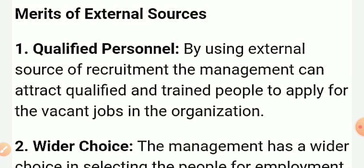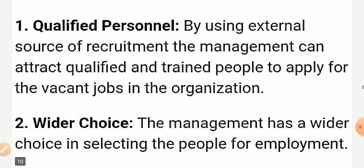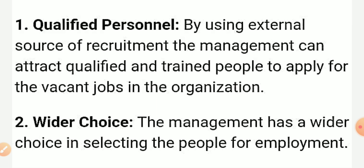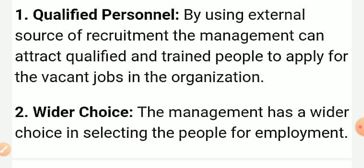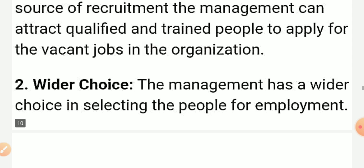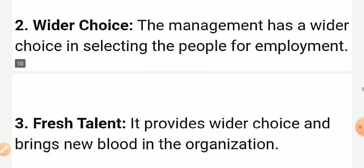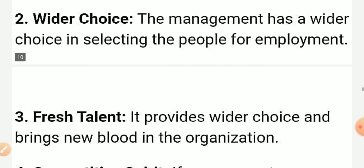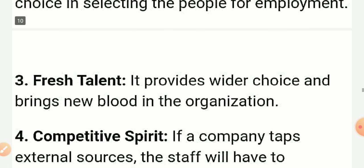The merits of external source of recruitment: first is qualified personnel. By using external sources, the manager can attract qualified and trained people to apply for the vacant job in the organization. For the vacant job, you are going to get qualified and trained people. The manager also has a wider choice in selecting candidates for employment.